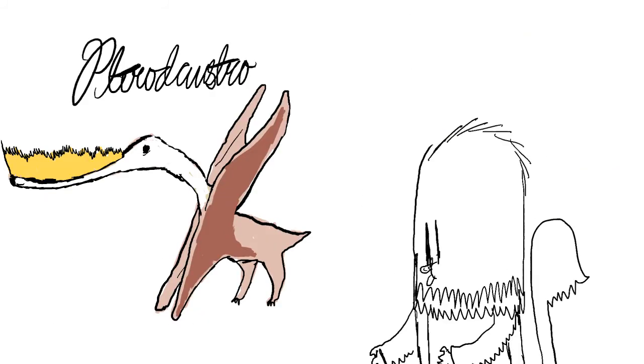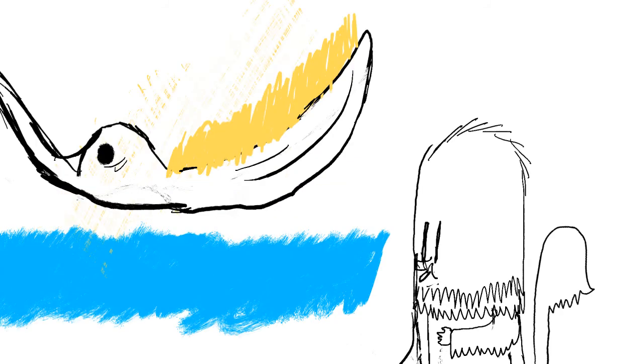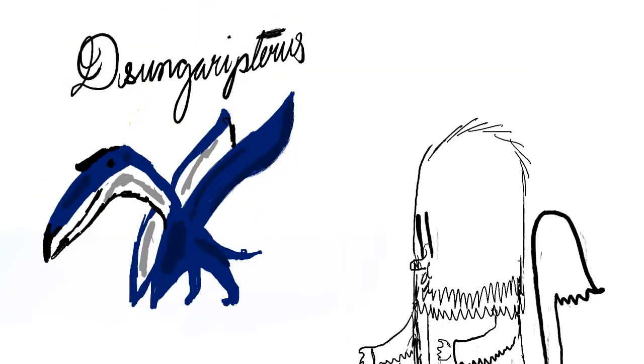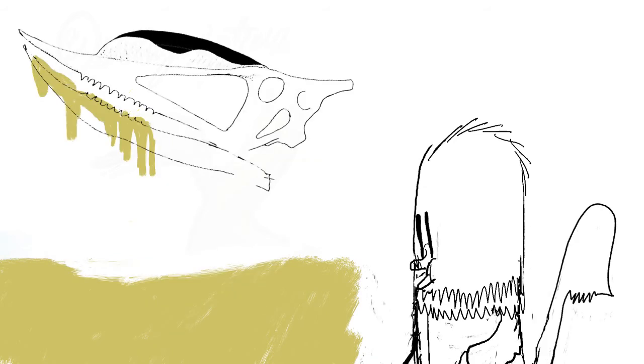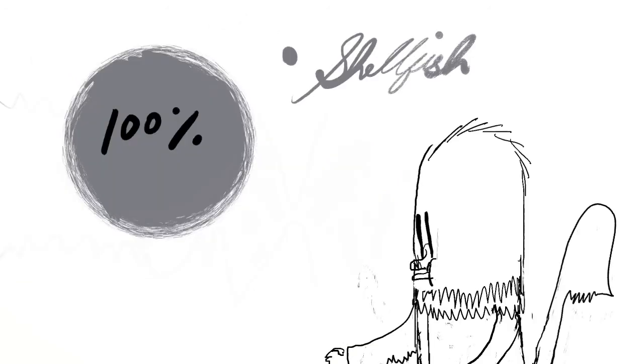Pterodaustro. This pterosaur had several hundred bristle-like teeth in its jaw. It scooped up water and the teeth filtered the plankton. Dsungaripterus. It had an upward curving snout, which is ideal for levering shellfish from mud. The teeth at the back of the snout cracked open the shells. Its diet is thought to be exclusively shellfish.